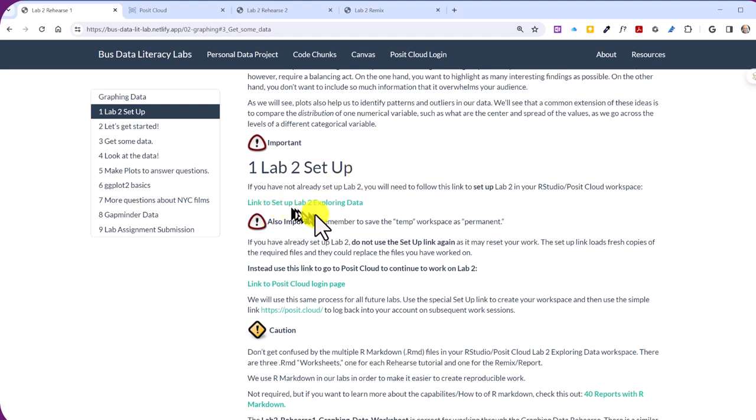And we've got this first link. It says Link to Setup Lab 2. And all you need to do there is click on that, and it will take you to your Posit Cloud login page. And once you log in, it will set up Lab 2 in your Posit Cloud. Of course, remember, you've got to immediately save that temporary copy up there at the top where it says Temporary and then Save Permanent. Click on Save Permanent right then to make sure you've got that copy.